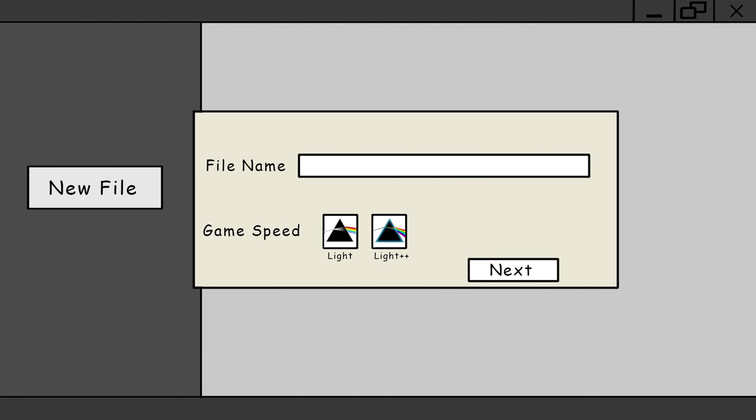Okay, so go to new file and we'll name it Hello Universe and it'll ask us for the game speed. It's just how quickly players experience the passage of time in your simulation. I'm gonna base this on the speed of light. Doesn't really matter what you choose; I just usually prefer to code in C.